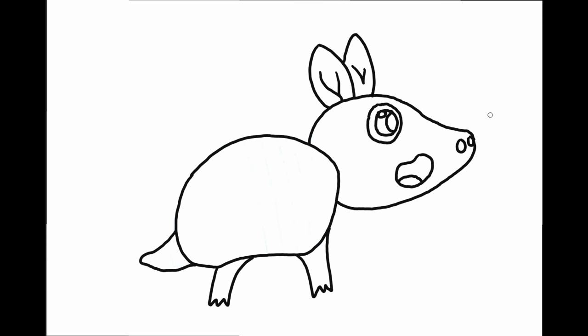Great! Now let's draw the plates of armor on his back and his tail.